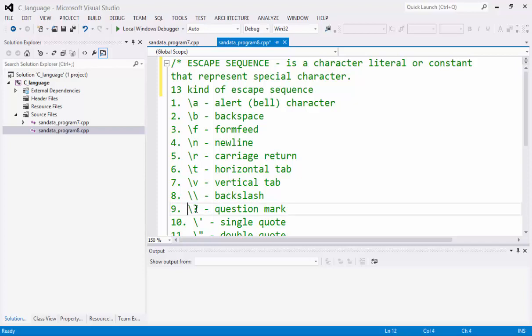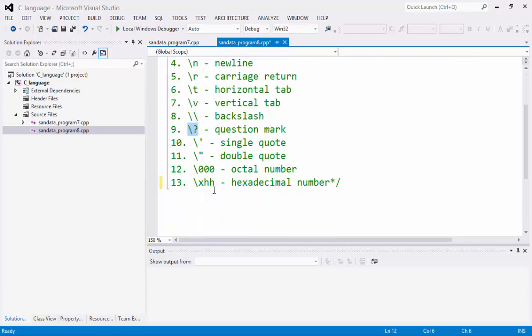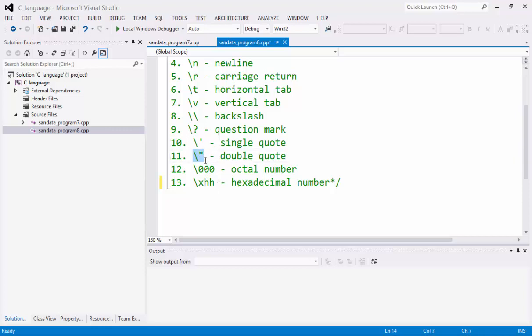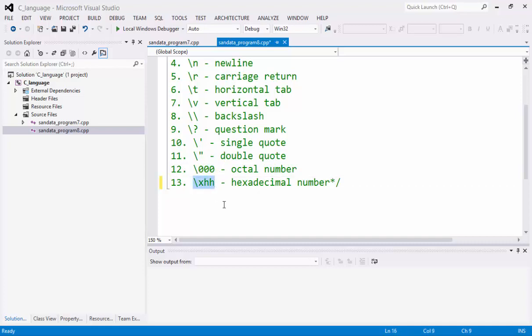And the backslash question mark is a question mark, the backslash single quote, the backslash double quote, and the backslash triple zero is an octal number. And the backslash XHH is considered to be a hexadecimal number.